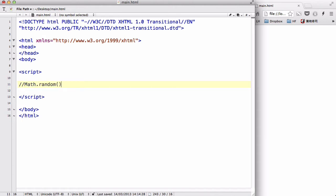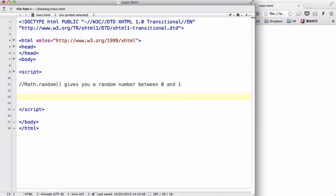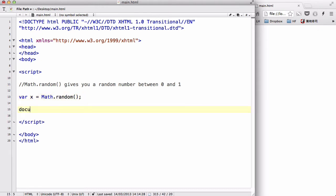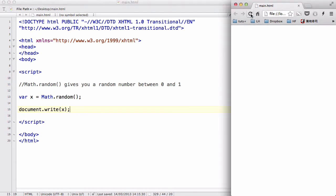that does is basically gives you a random number between zero and one. So let's try that out. Let's create a variable x equals Math.random, and then document.write x out. Save our work and refresh, and there we go.